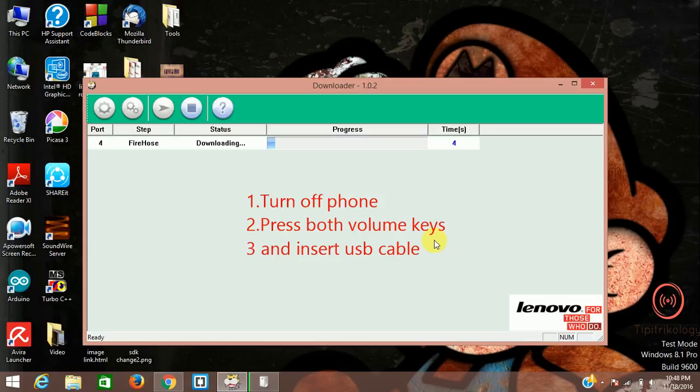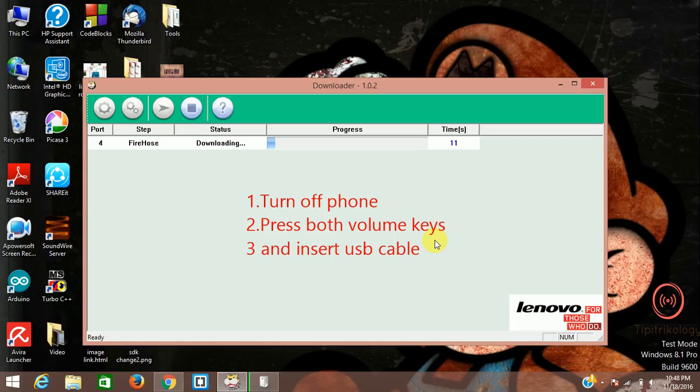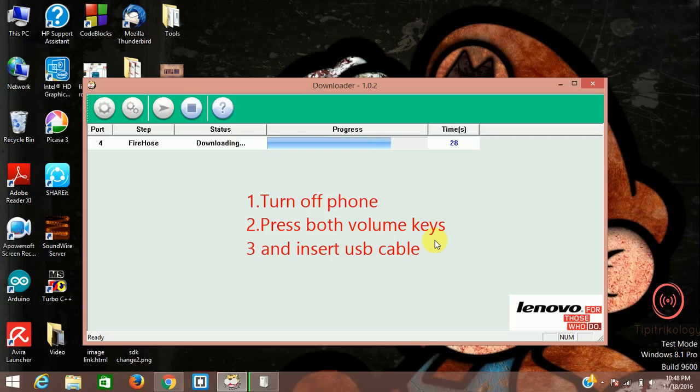You can see the flashing has started. You have to just press both volume keys and insert the USB cable while your phone is switched off. Sorry, I said previously that you need to turn on your phone. Sorry for that. You just press both of your volume keys and insert the USB cable. The process will automatically go on.